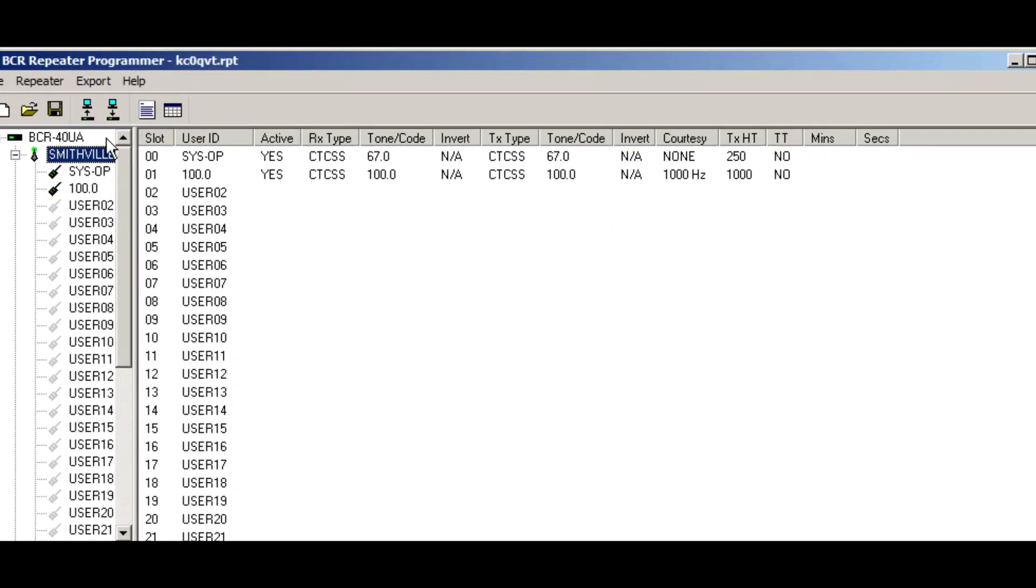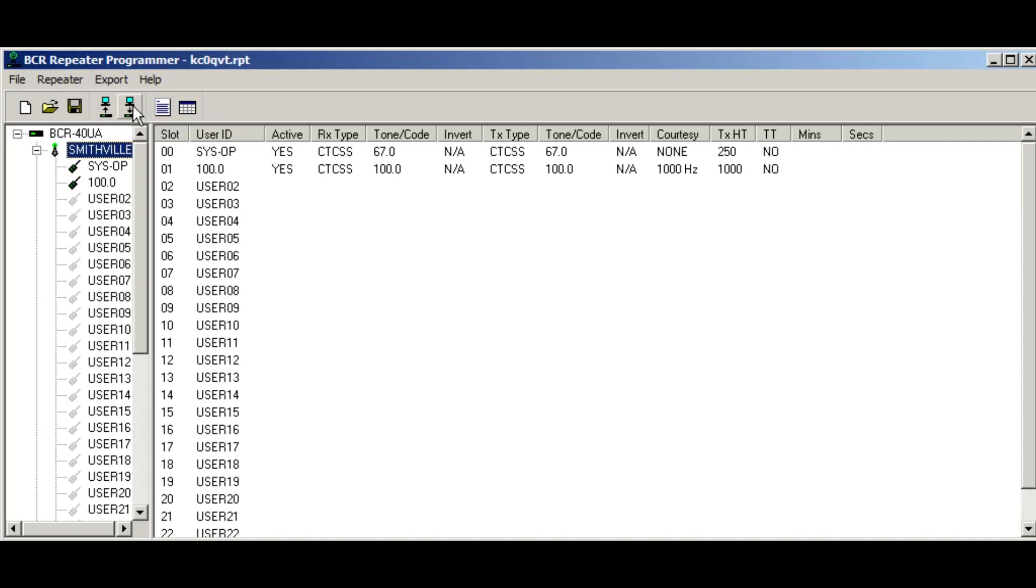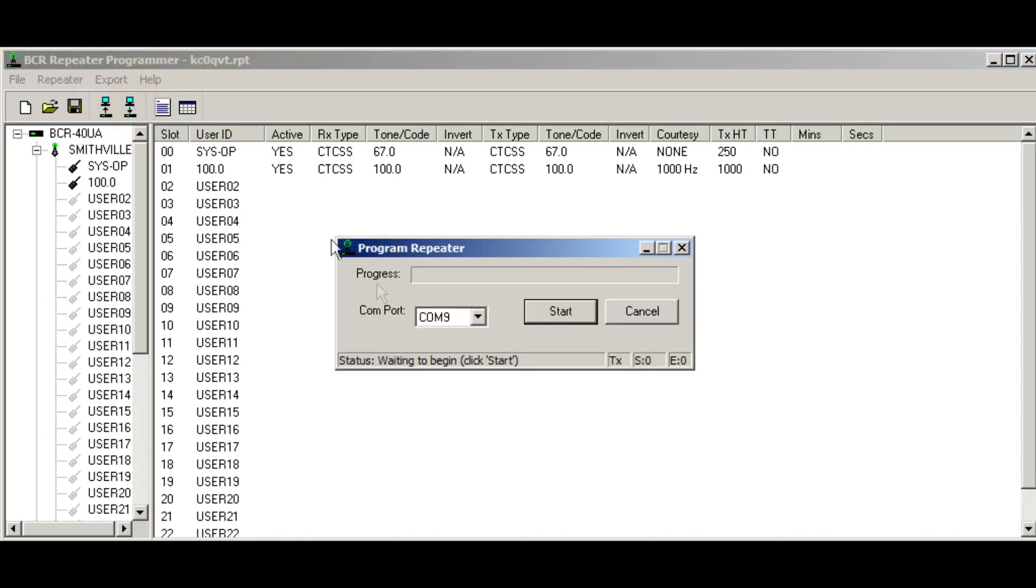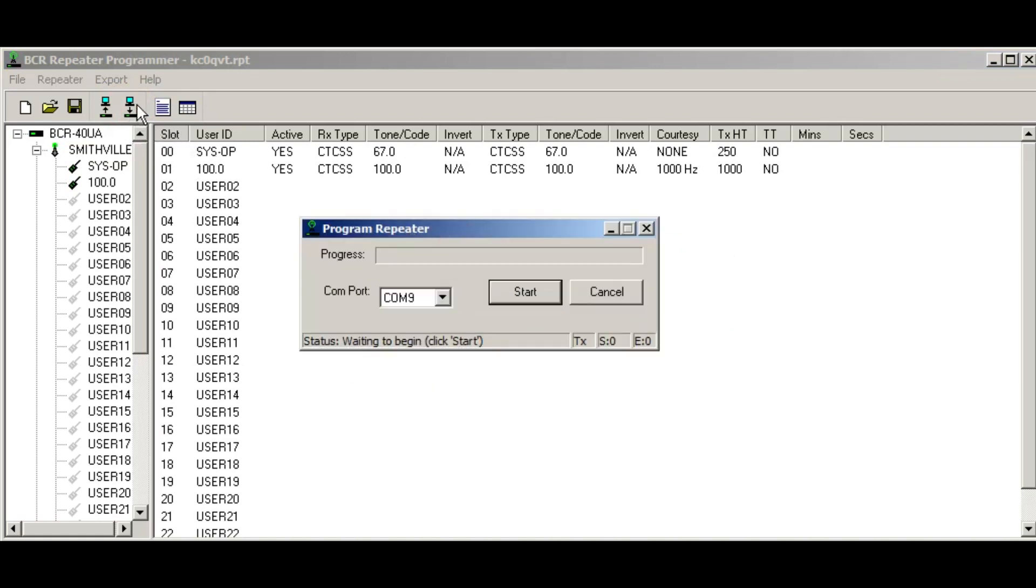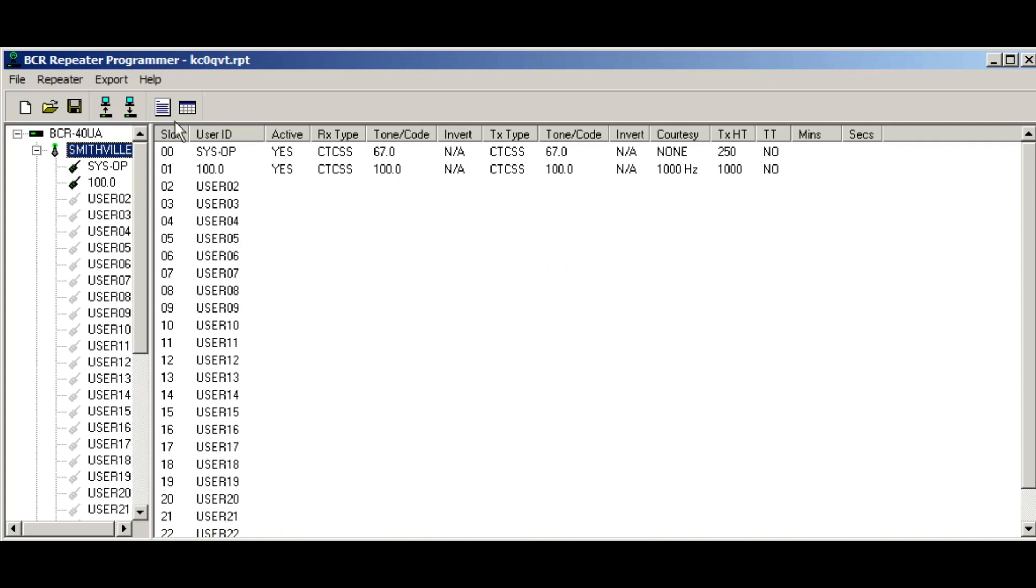Once you're done, you'll go to dump this into the repeater. And that pulls up the program repeater by clicking that button there, the computer down arrow into the repeater. And then you press start. You want to find your COM port and you can do that.